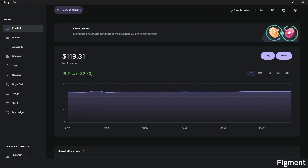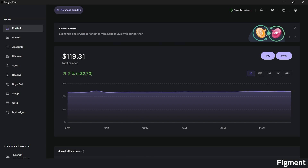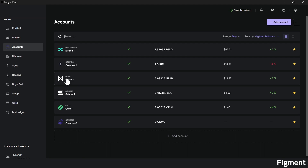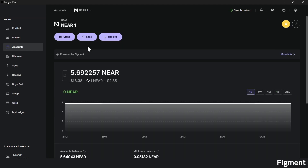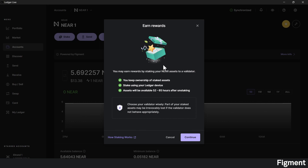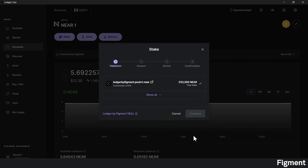Once our Ledger device is plugged in and Ledger Live is open, we can navigate over to Accounts and under Accounts we can find NIR. Under NIR, we can click Stake. We'll get a little pop-up here with some basic information and a link to how staking works if you're interested in learning more. Otherwise we can go ahead and click Continue. Next, we'll choose a validator to delegate our stake to. For the reasons mentioned before, I choose to delegate to a Figment validator.